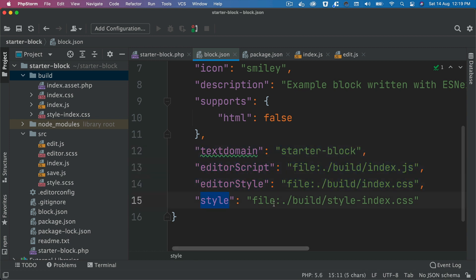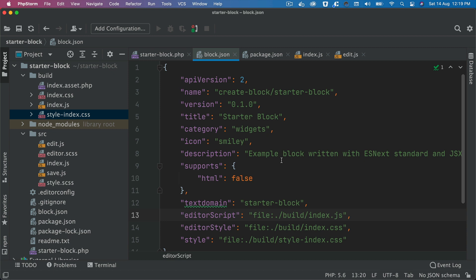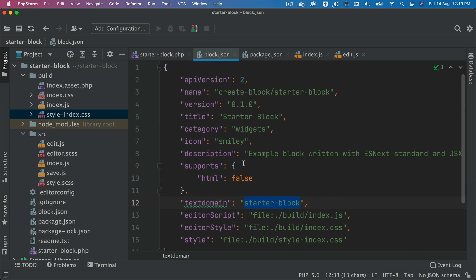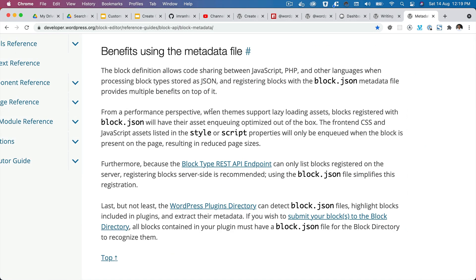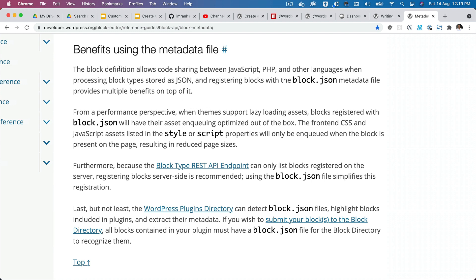The editor script and editor-specific style will only be included in the editor. The front-end styles key points to your front-end stylesheet. When it comes to translation, it automatically handles that on the PHP side — when you provide the text domain, it will automatically translate the description and title.